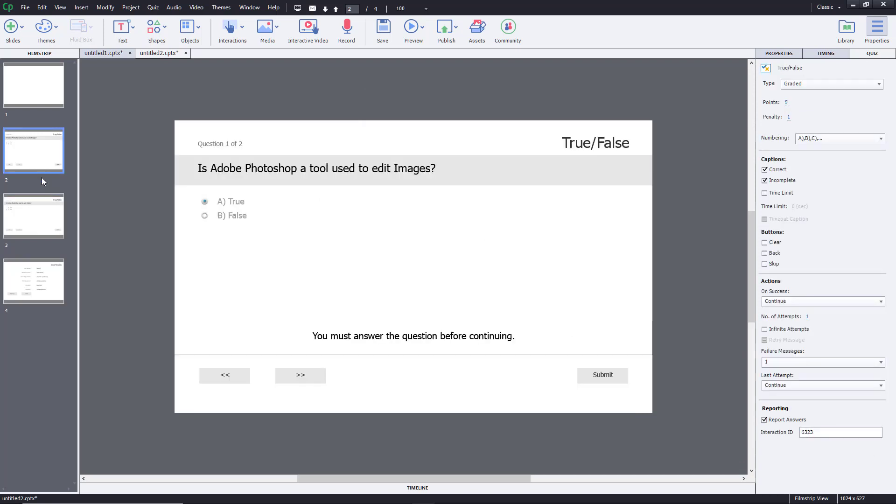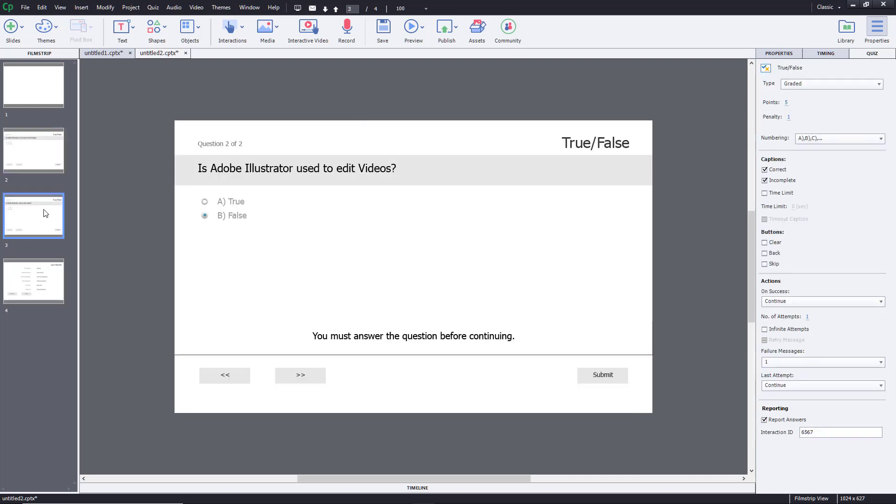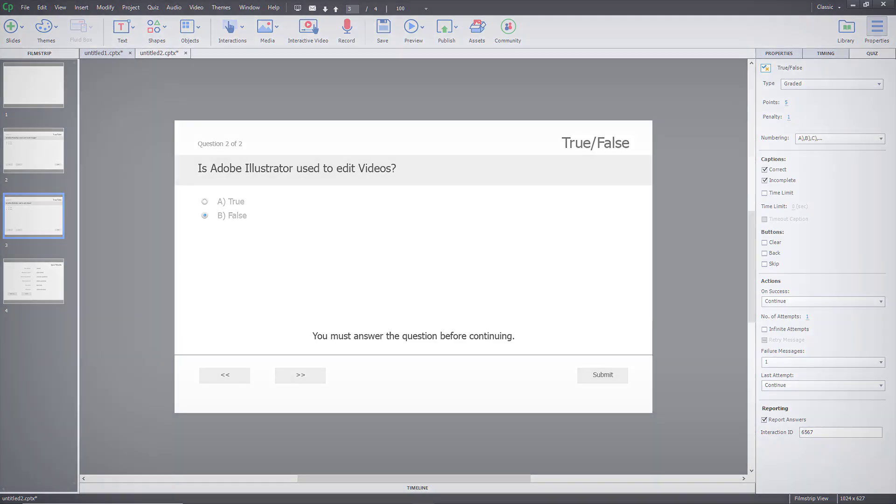So just like that, you can set up the true or false questions inside of Adobe Captivate. Hope you guys learned something as always. And as always, please like, comment, share and subscribe.